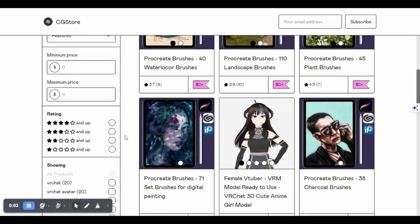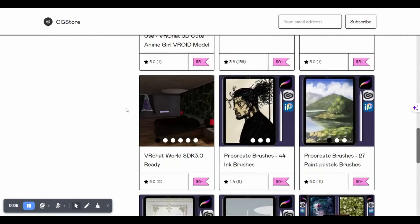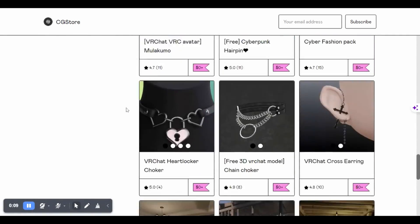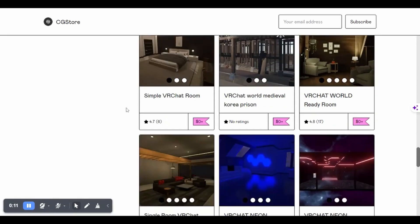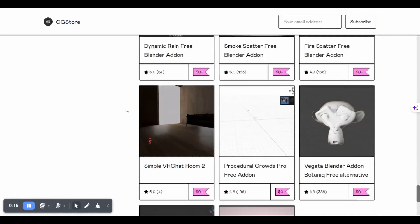Explore CGStore on Gumroad for a variety of exciting 3D resources. It's a hub for Blender artists looking for tools to enhance their projects.